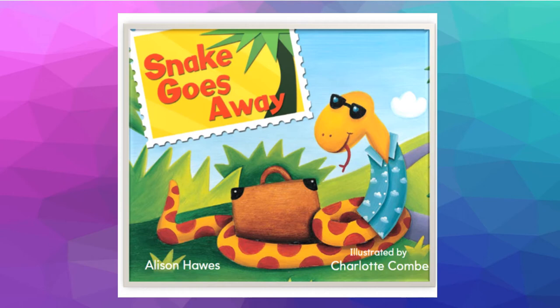The title of the book is called Snake Goes Away. So go ahead and now it's going to be your turn to go ahead and read the title and continue on with the book.